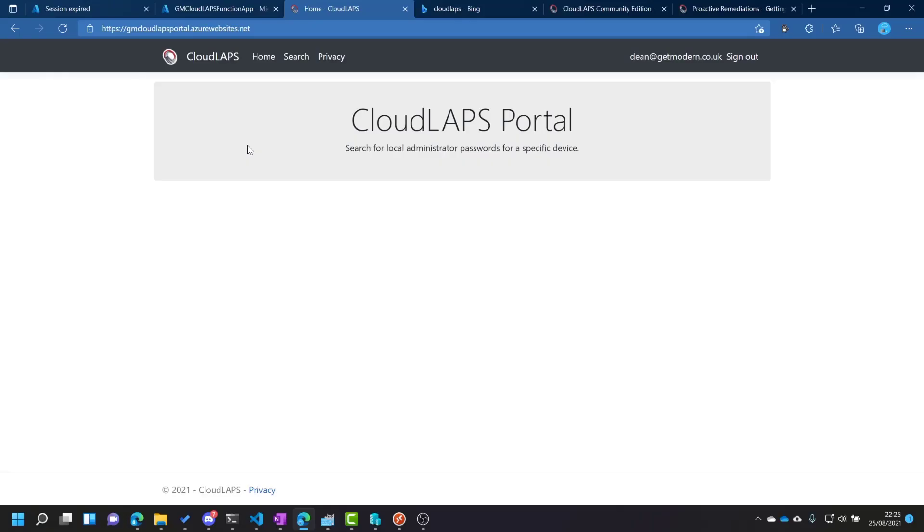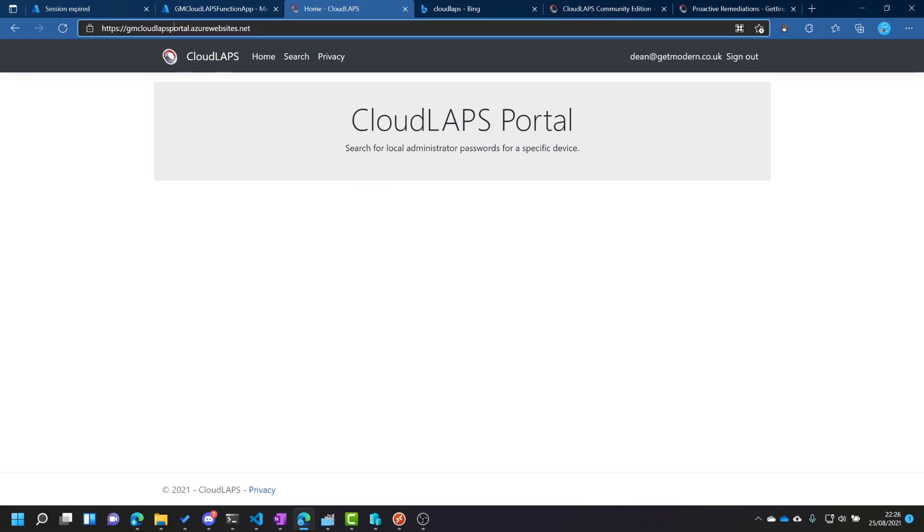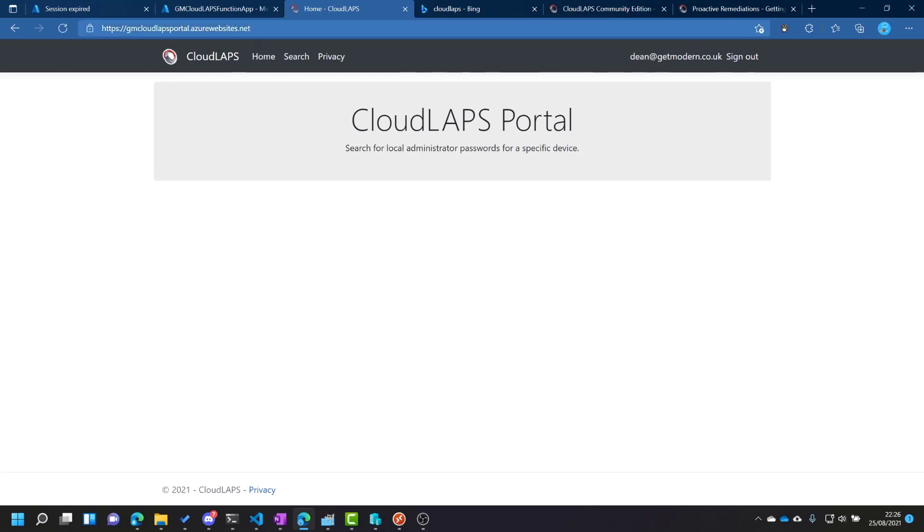What I'll do now is just elevate to local admin using the password that I find in the LAPS admin UI. Of course, it's not called the LAPS admin UI anymore. In the cloud LAPS portal, let's jump into that. So we'll just head into the cloud LAPS portal, which is in my case, it's this website here. And I'm signed in. So that's good. And I'll just refresh that page. So go to home.